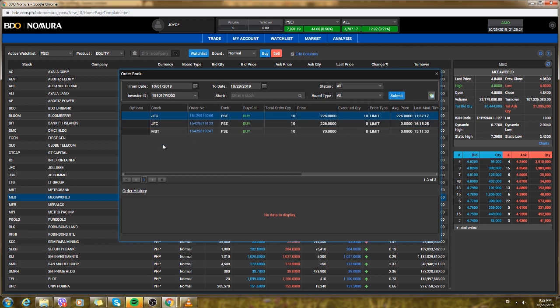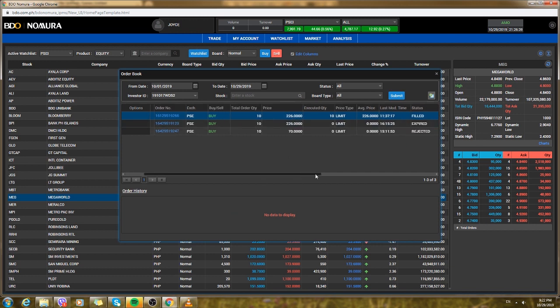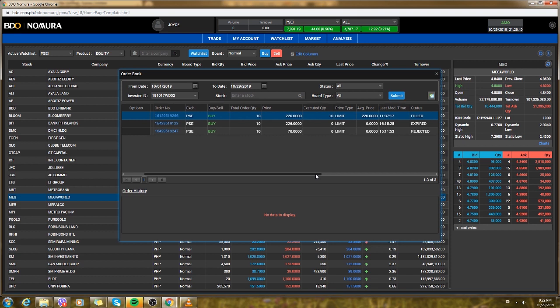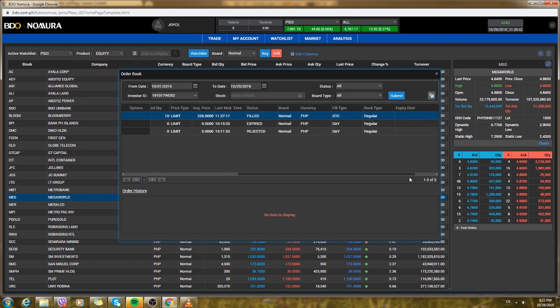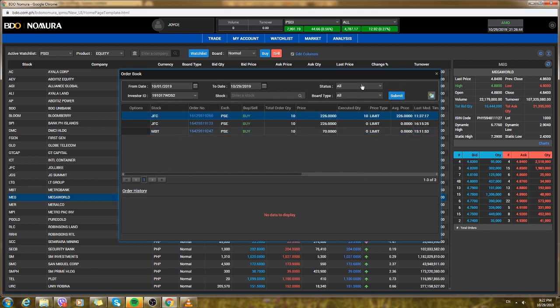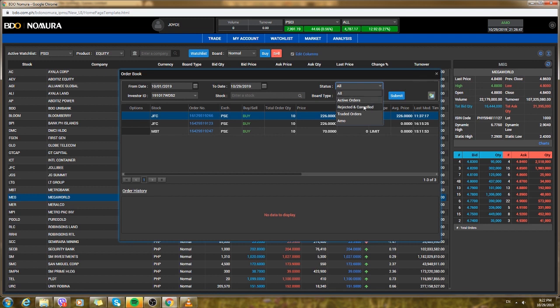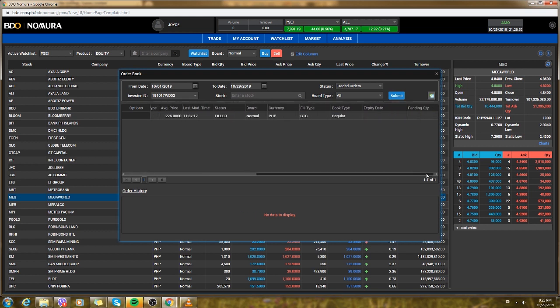You want to see the transactions that you made, so here you could see the transactions that you made, like the total order, the price that you bought. You could see it all here.